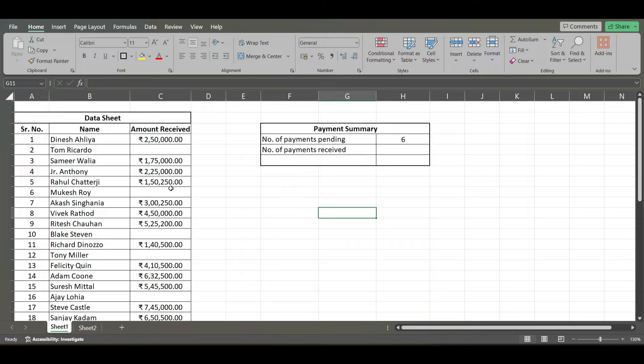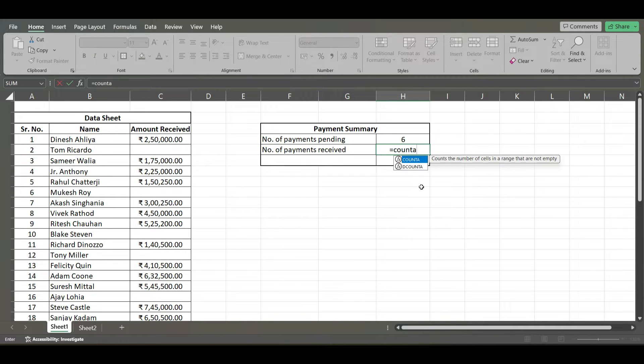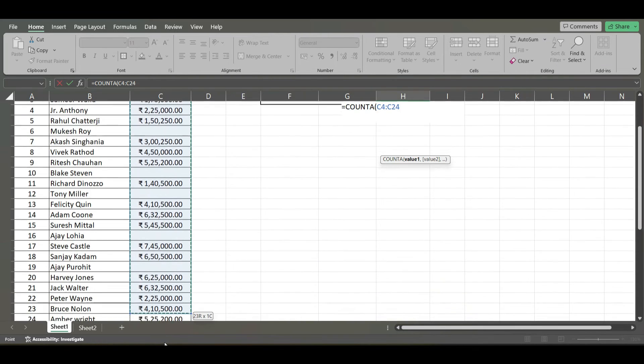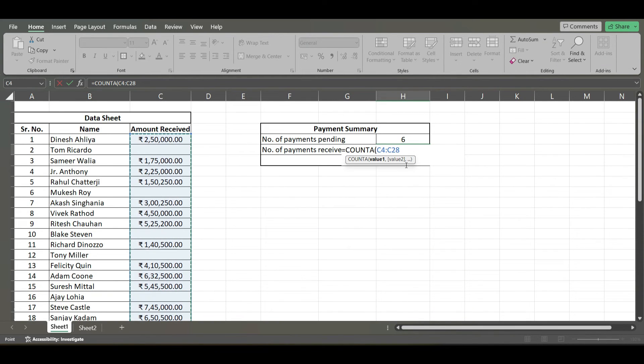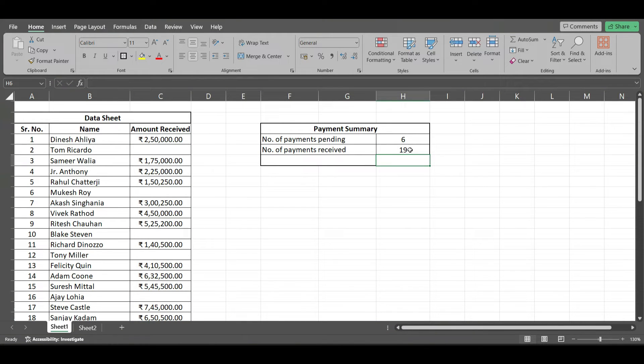So, rather than counting them one by one, use the formula equals COUNT A, click tab, select the range, close the bracket, click enter. This gives you the total number of cells in which the data is available.